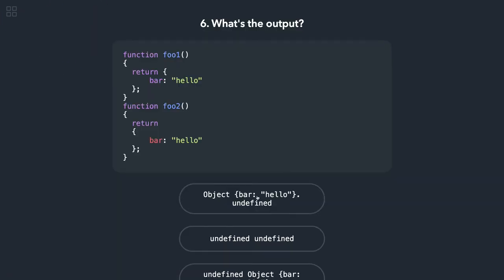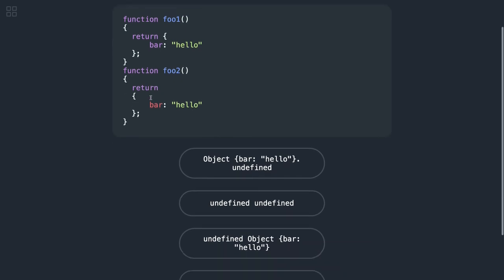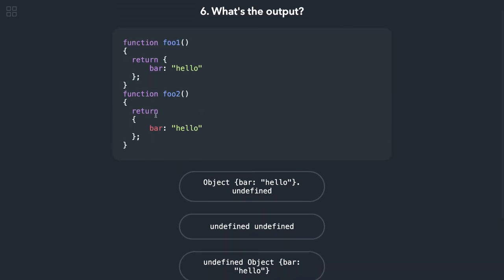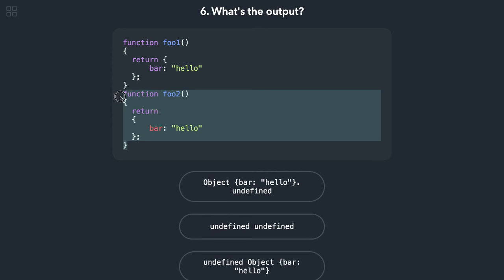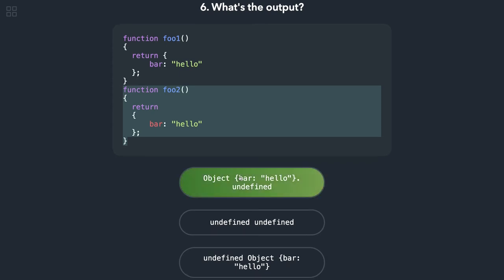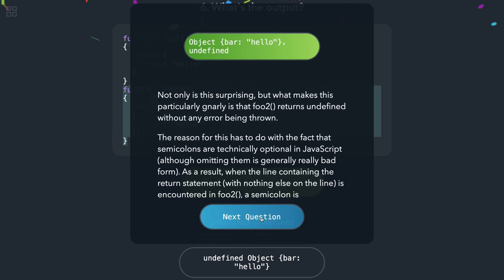What will be the output here? We can see foo1 is returning an object. Foo2 is not returning anything because the return statement needs to be put on the same line. For this, foo2 is returning undefined, so it should be this. That is correct.